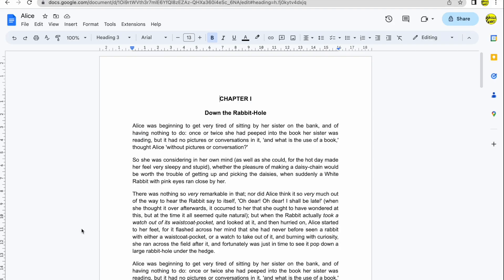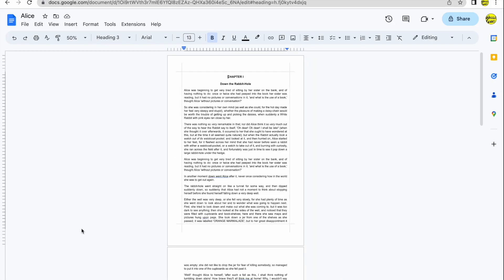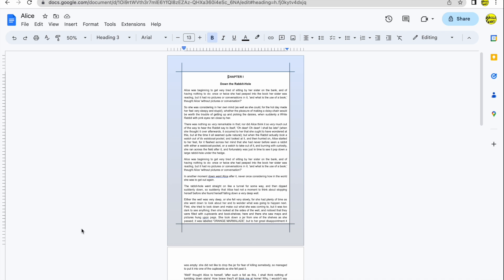Every document that you create in Google Docs has a margin that is automatically added. The margin space shown in blue is effectively a border around the text that you write. It is not fixed however.